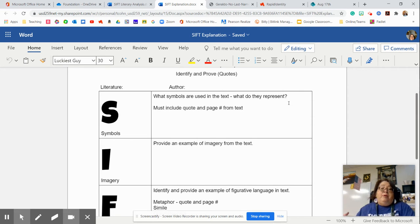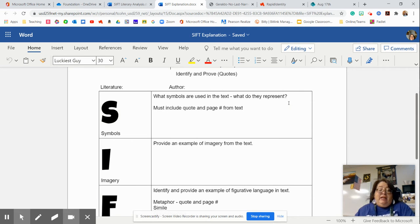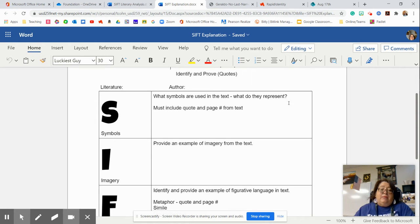But for our purposes, since we're doing a short story and there are only one page, we're going to use the paragraph and sentence number.